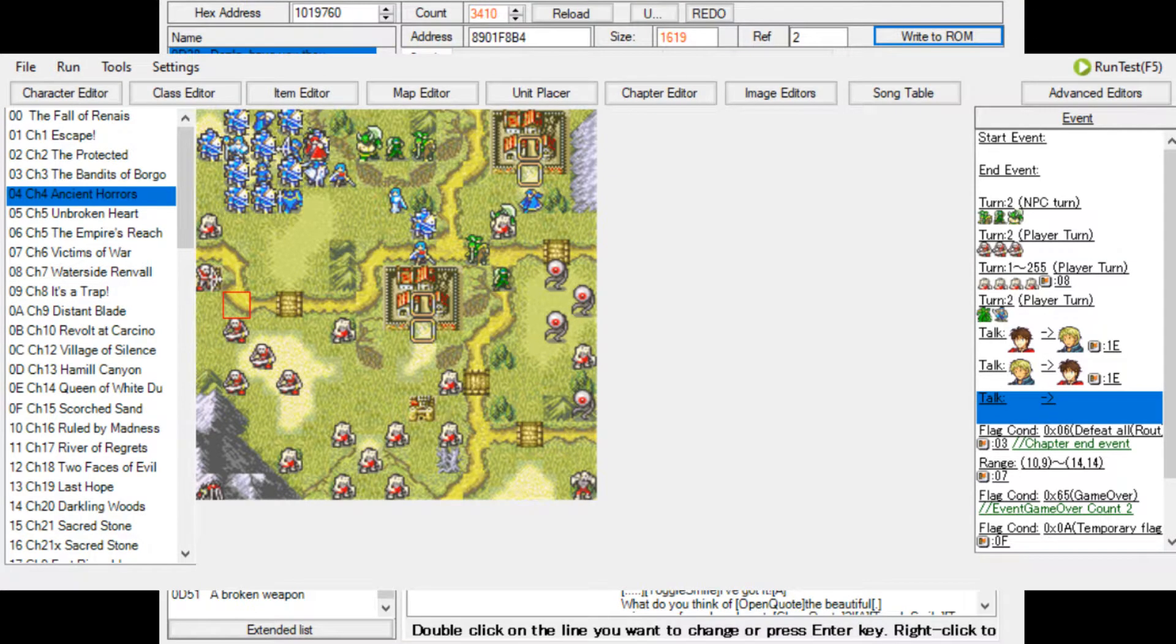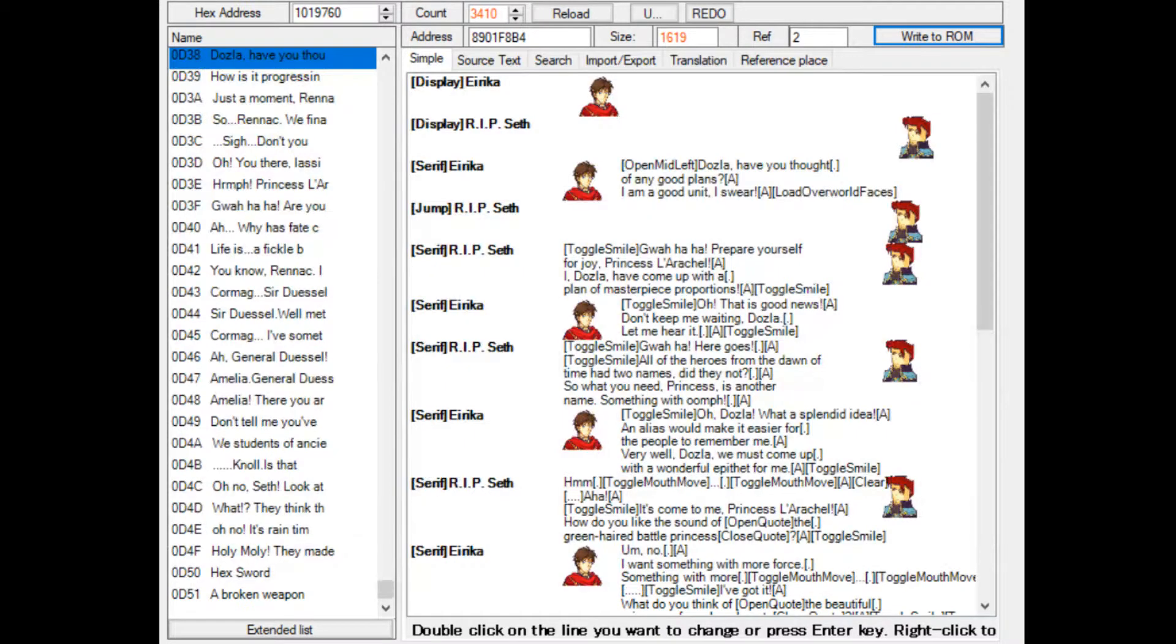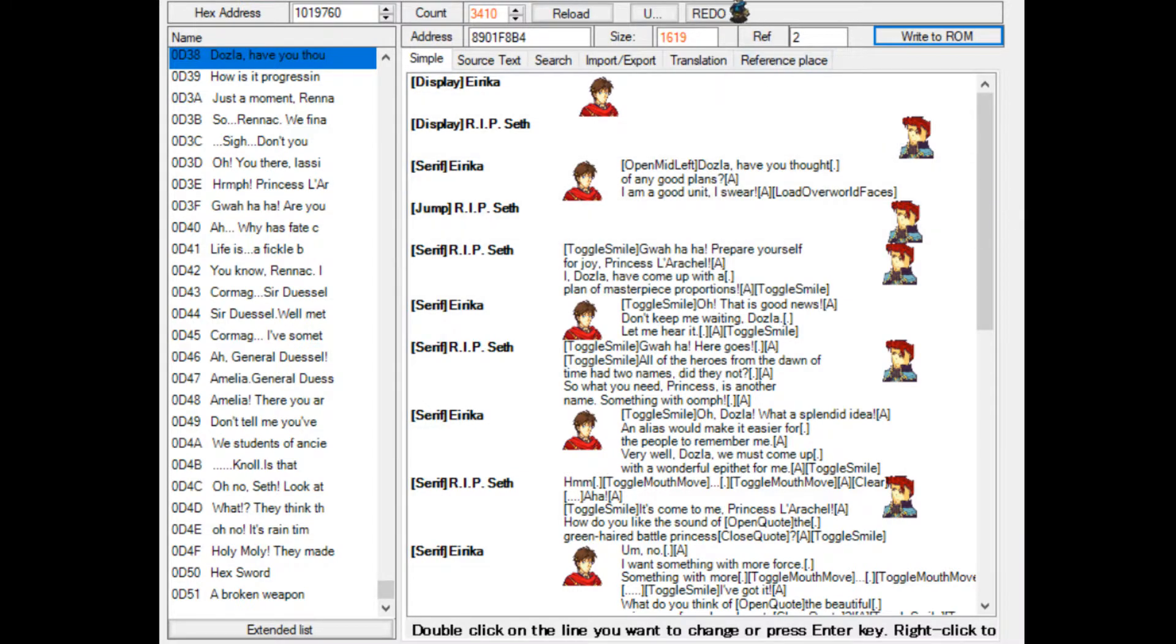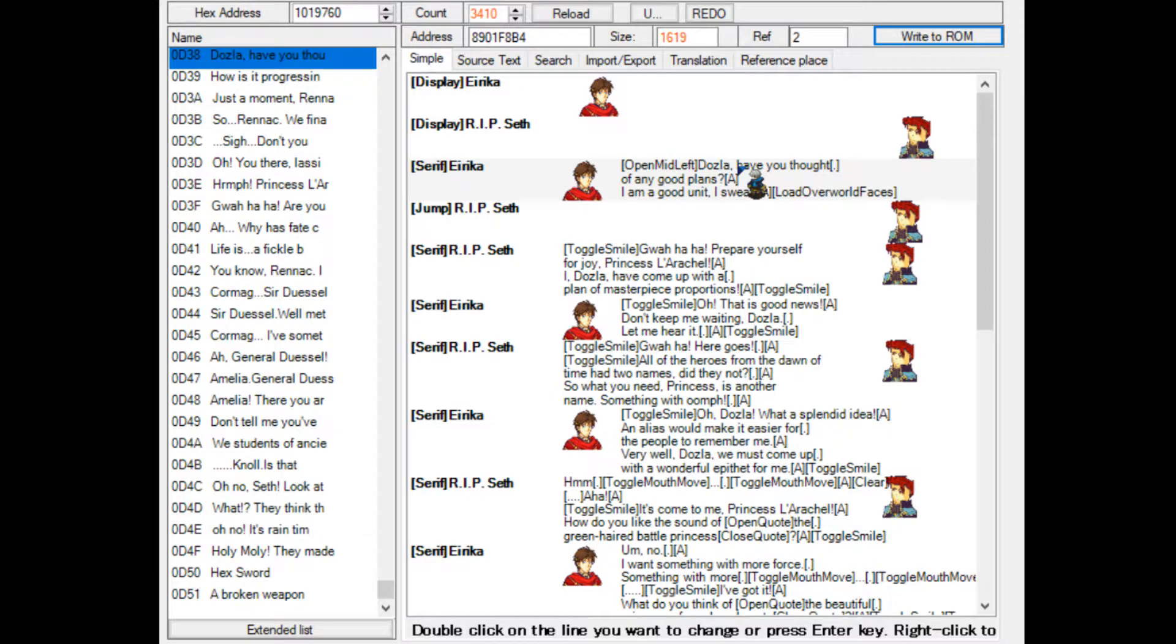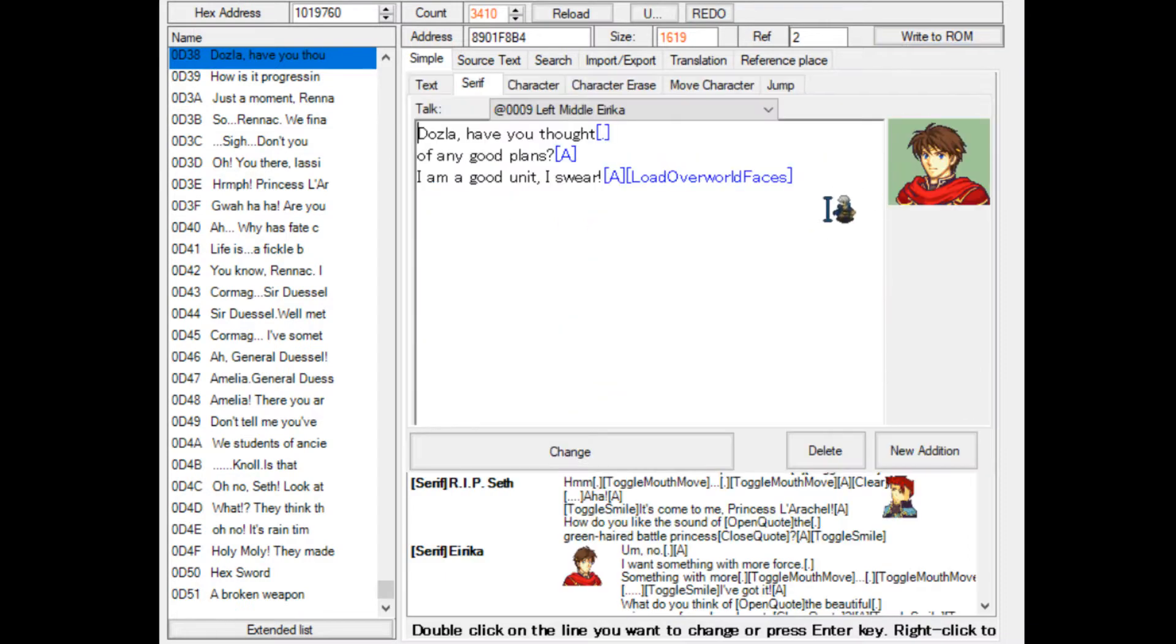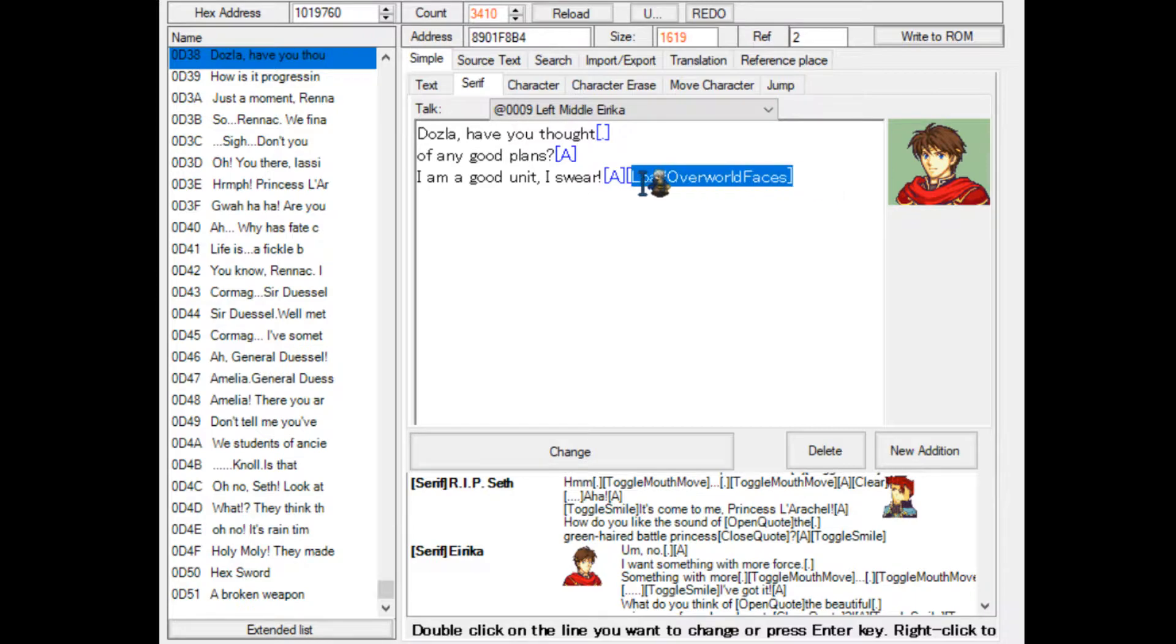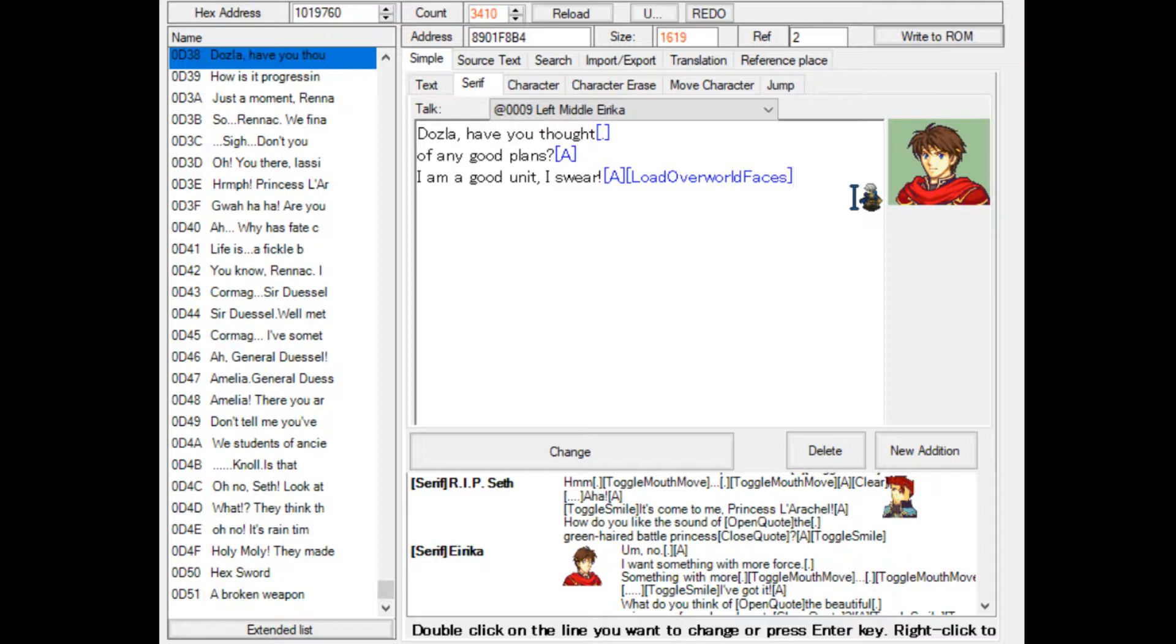I'll grab the text editor menu. Last episode, we made a talk conversation which switches music, as well as showed you how to make a new conversation altogether. If you want to switch the background or music mid-conversation by calling the load overworld faces command, be sure to check out last episode.